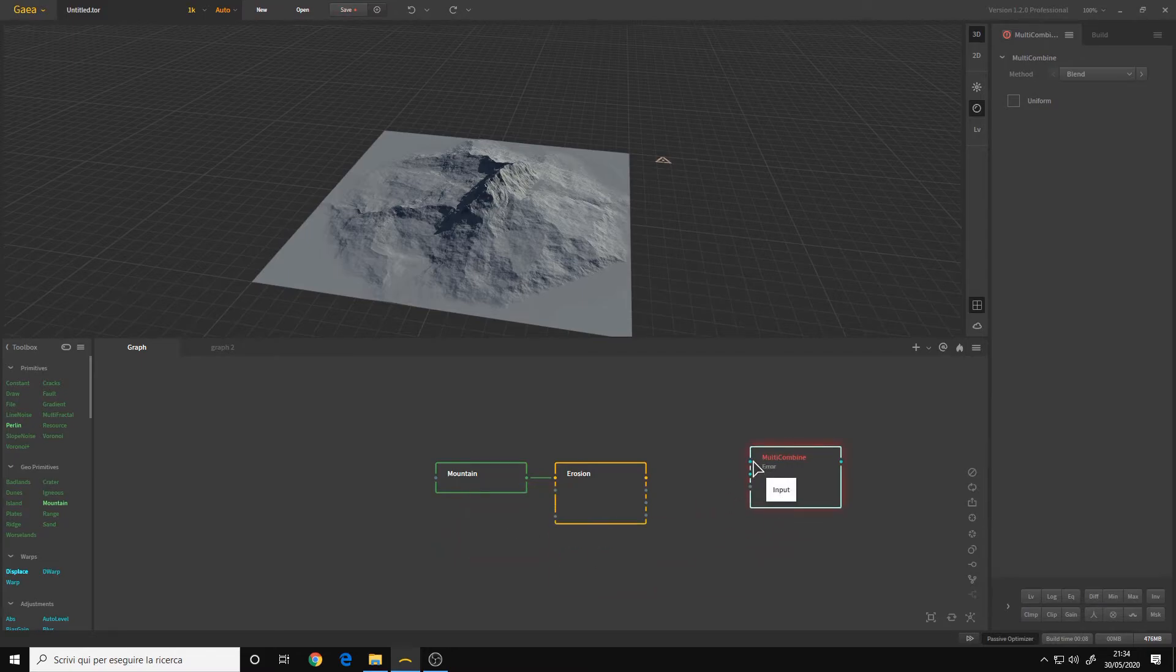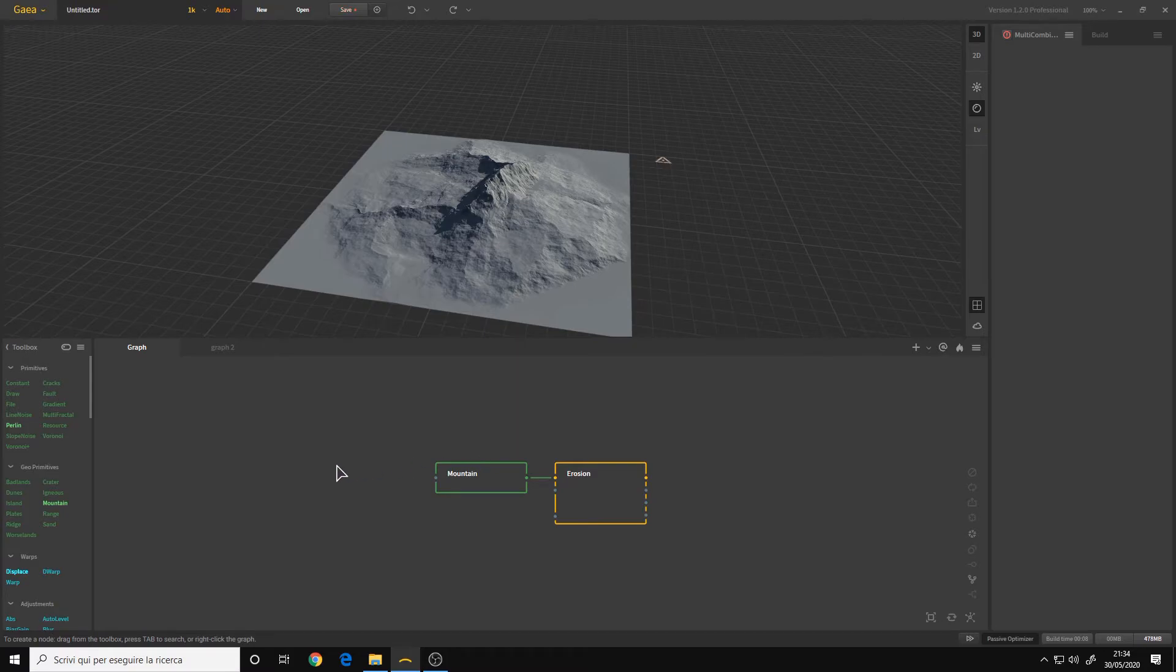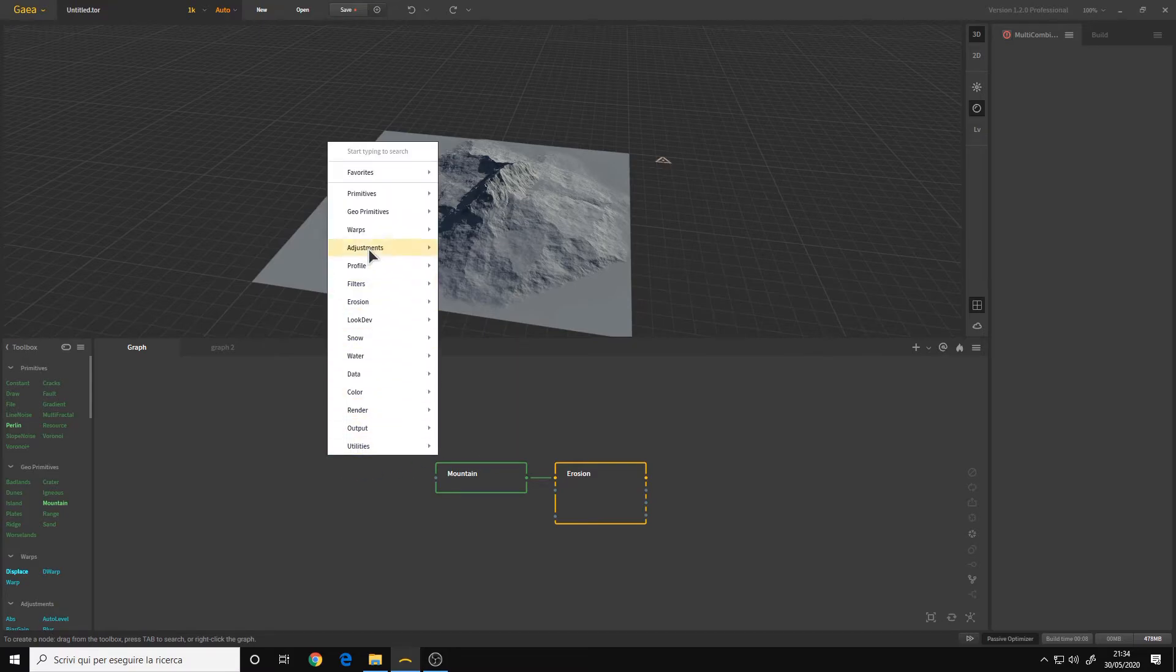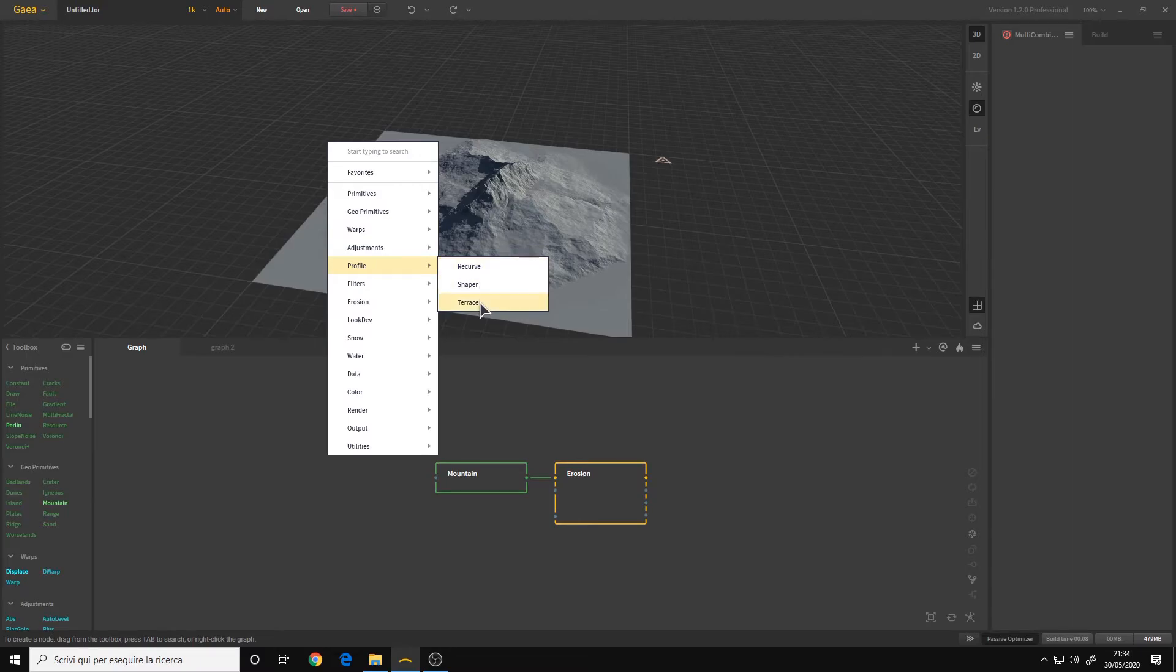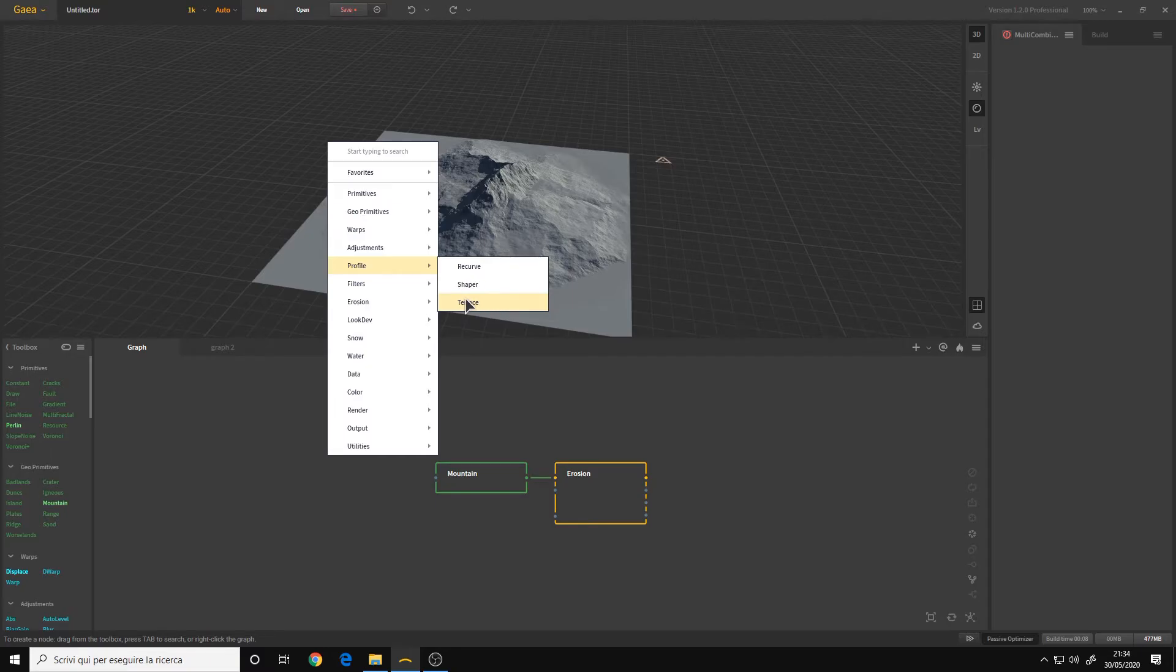These are more or less the same, but we also have a multicombine node now. That has three inputs instead of only two, without counting the mask. And we have the profile categories.